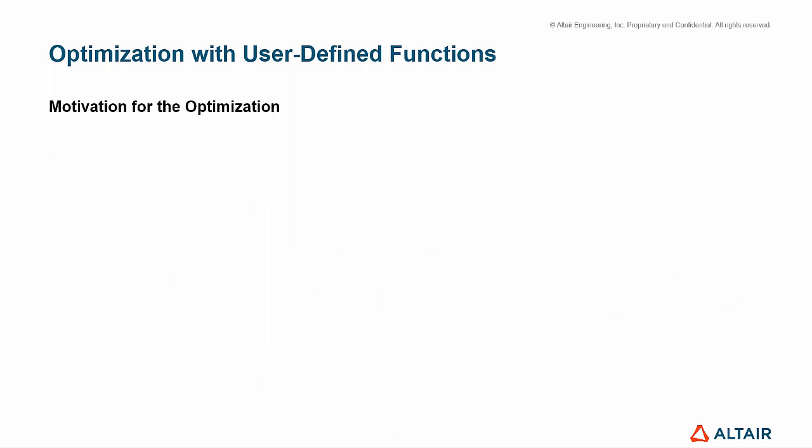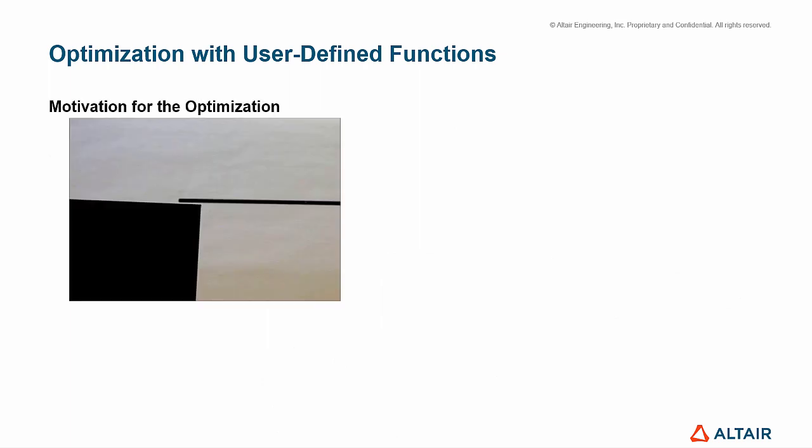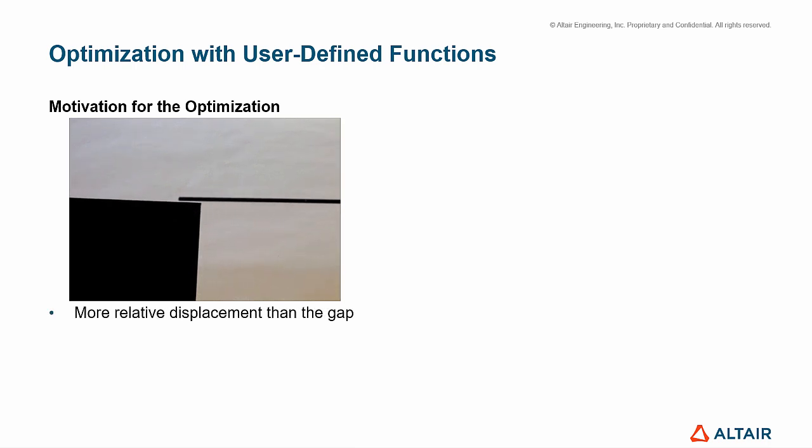The motivation for this optimization comes from the scenario when we have more relative displacement than the gap, as we can see in this short video.